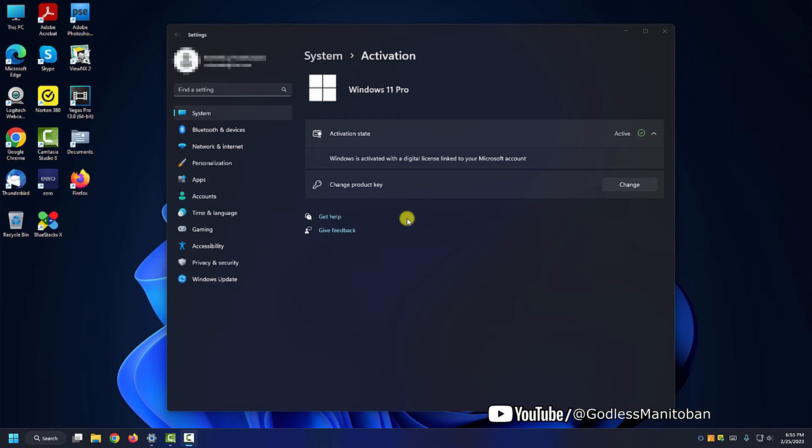So, no luck. I had the physical key saved to a notepad and put that in, and as you can see, my Windows is active.